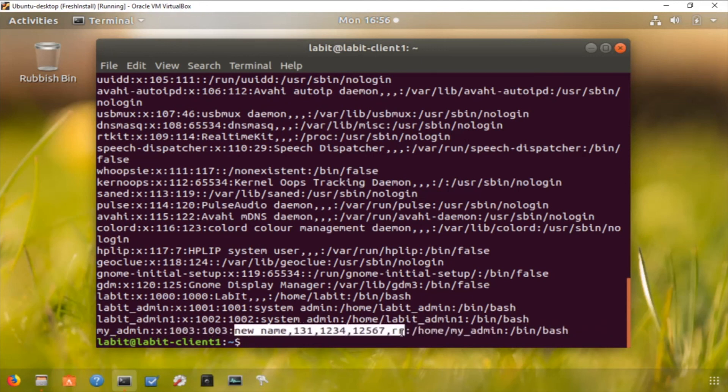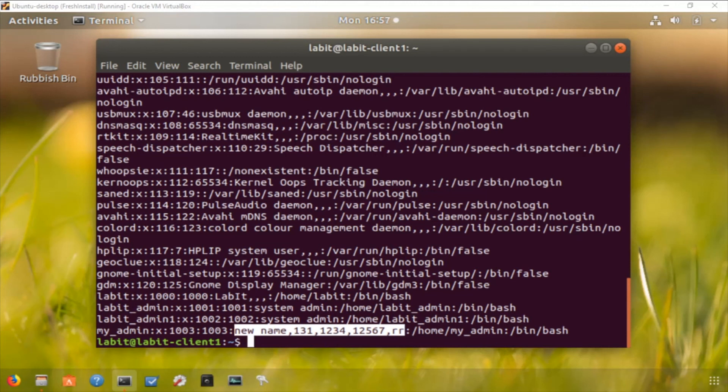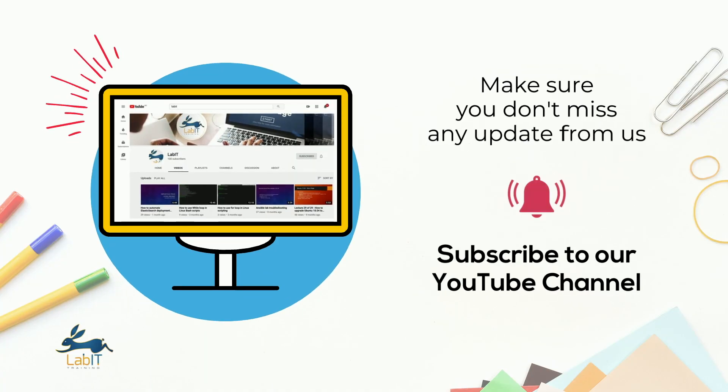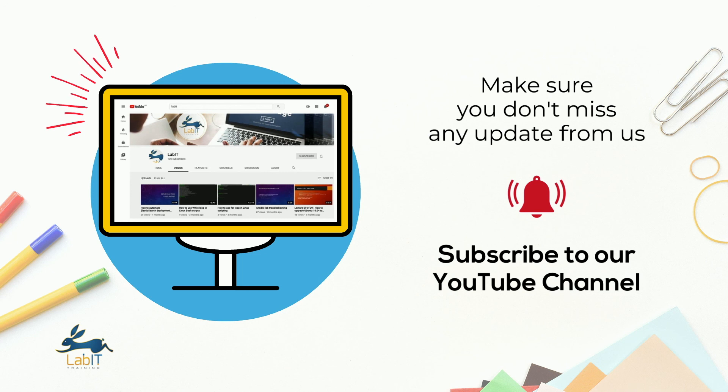Now that brings us to the end of this lecture. I will see you in the next lecture where we'll talk about the super user in Linux. Bye! If you like this video, please subscribe to our YouTube channel.